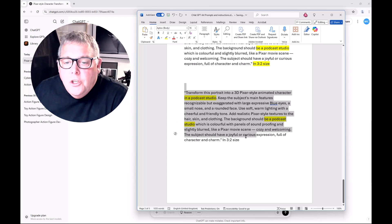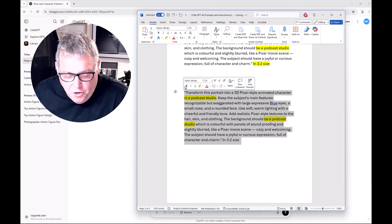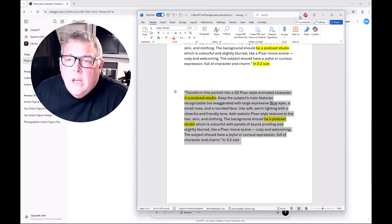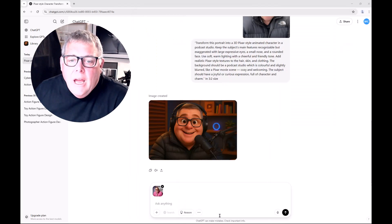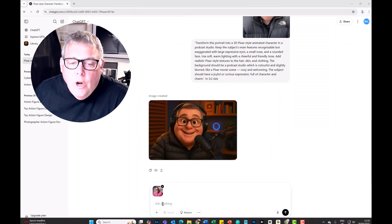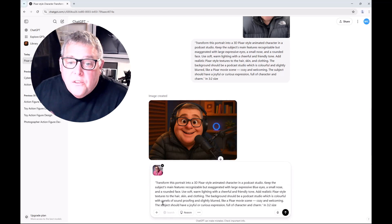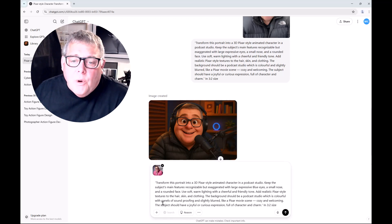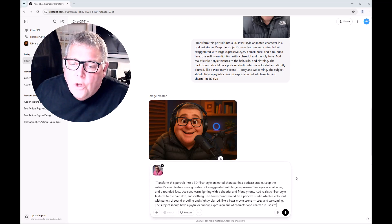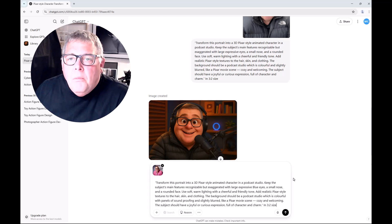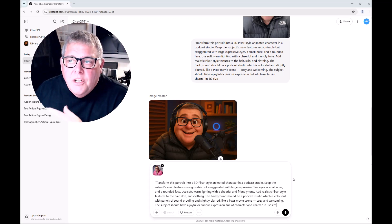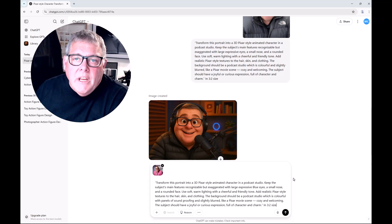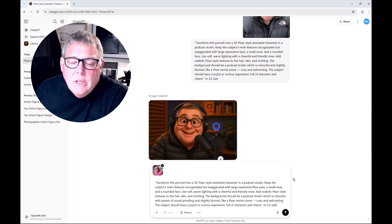Remember, you can use ChatGPT itself to help create prompts for you. Also keep in mind that with a free account you're only allowed to create about three images in 24 hours. If you want to create more, you can use another email address and create another account.